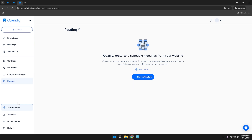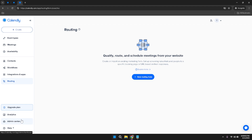At the bottom of the left sidebar, you'll find options related to account management and support. The Upgrade Plan button provides information on available subscription plans. The Analytics section offers insights into your scheduling activities, helping you understand patterns and optimize your availability. The Admin Centre is a centralized location for managing organizational settings, especially useful if you're part of a team. Finally, the Help section offers access to support resources and documentation.